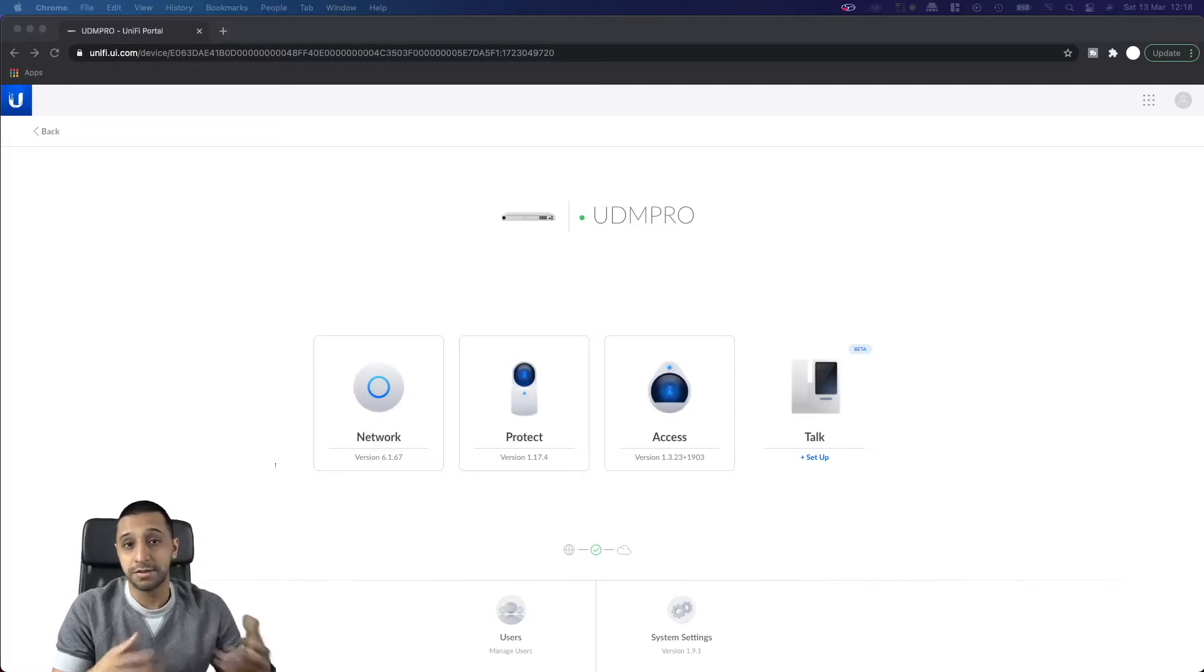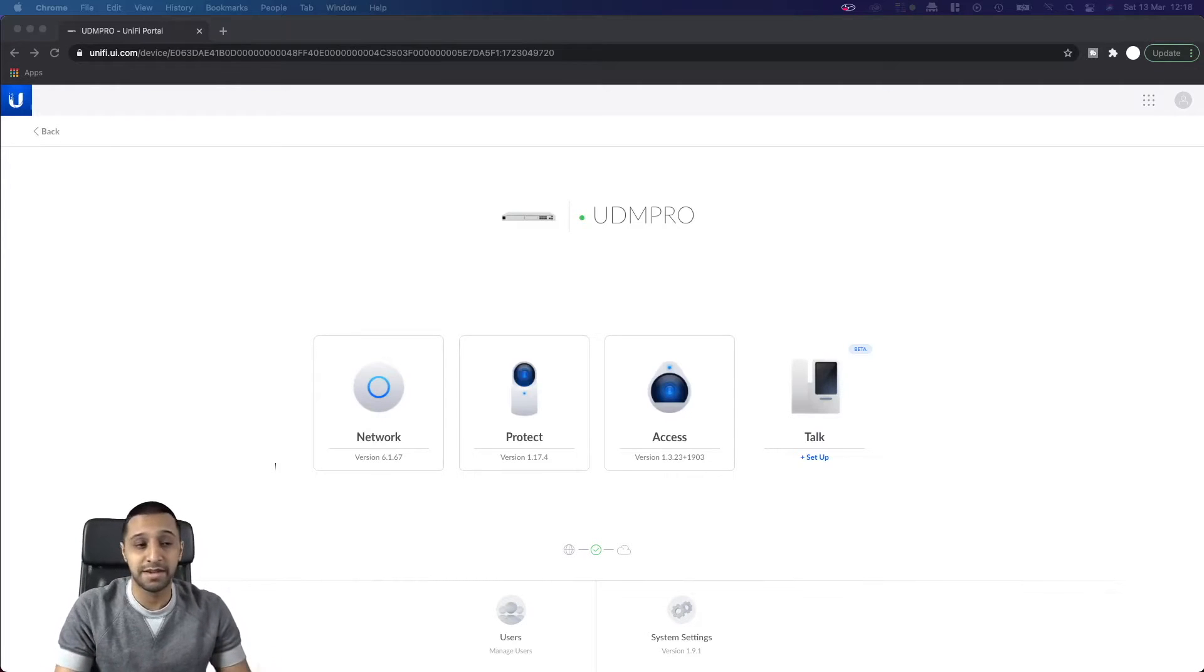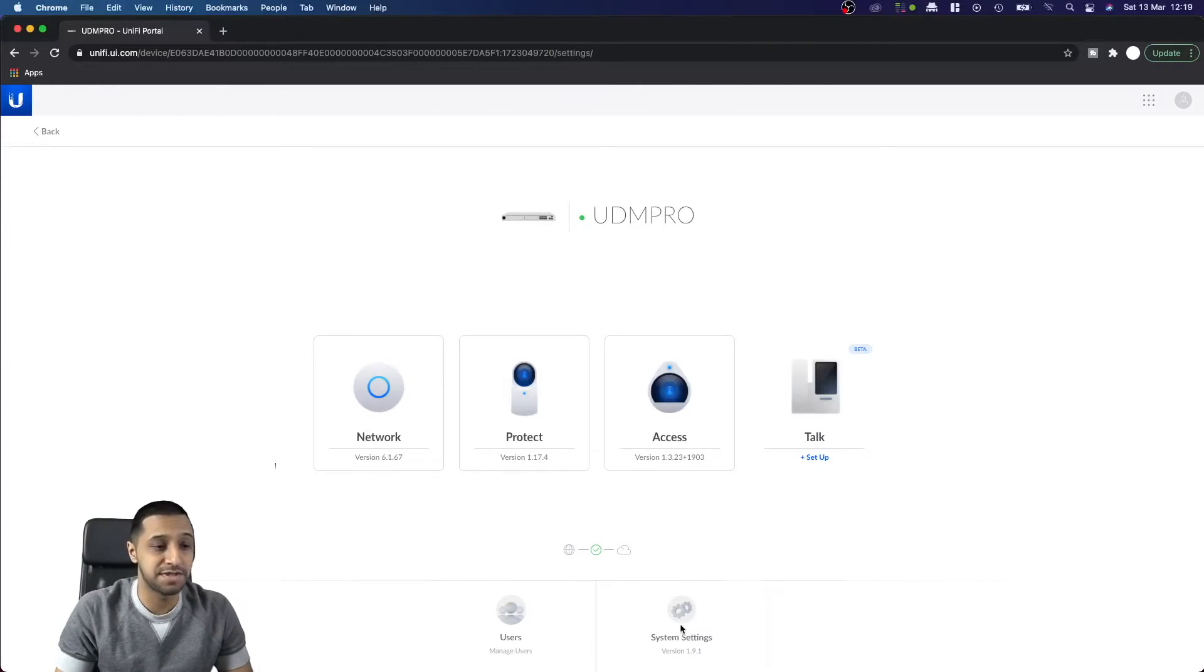Remember to hit the like button if you've enjoyed this video, and for more weekly videos be sure to hit that subscribe button. Anyways, let's jump straight in. We start off on our UDM Pro, as always we jump down to system settings.